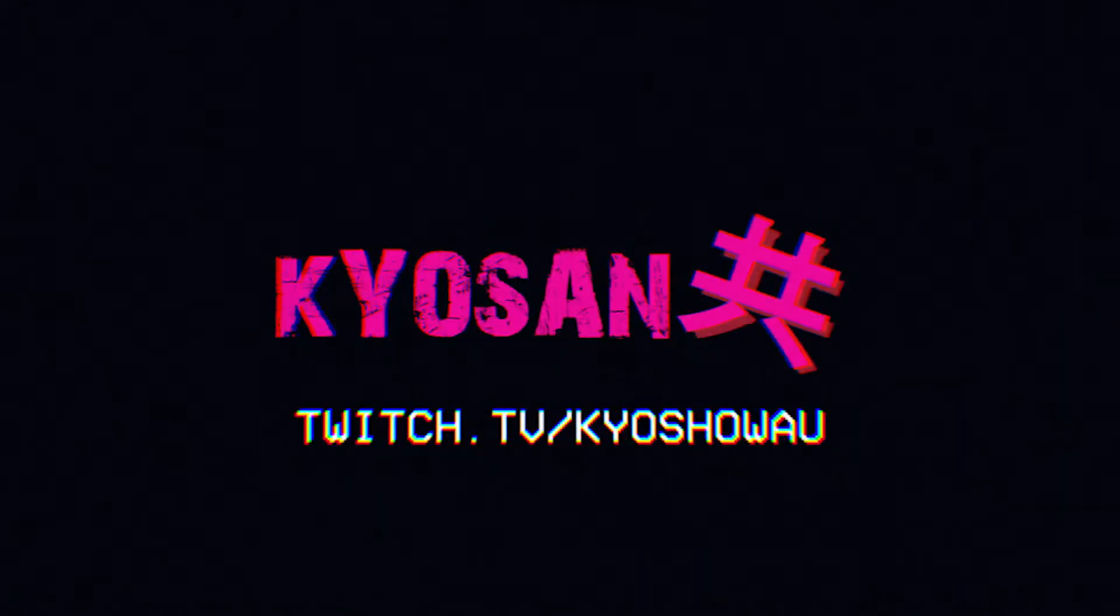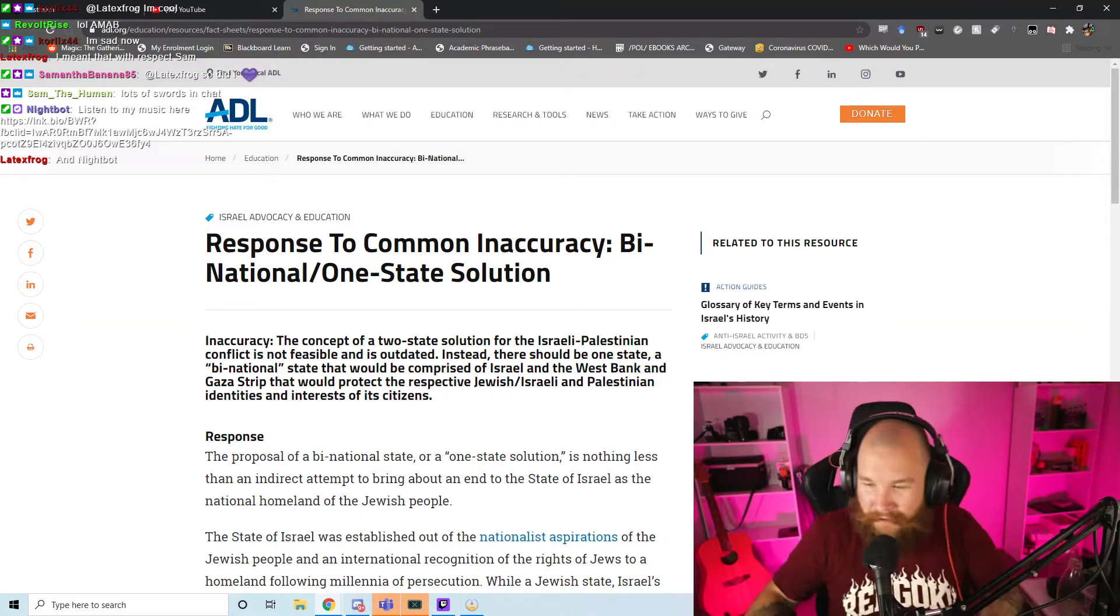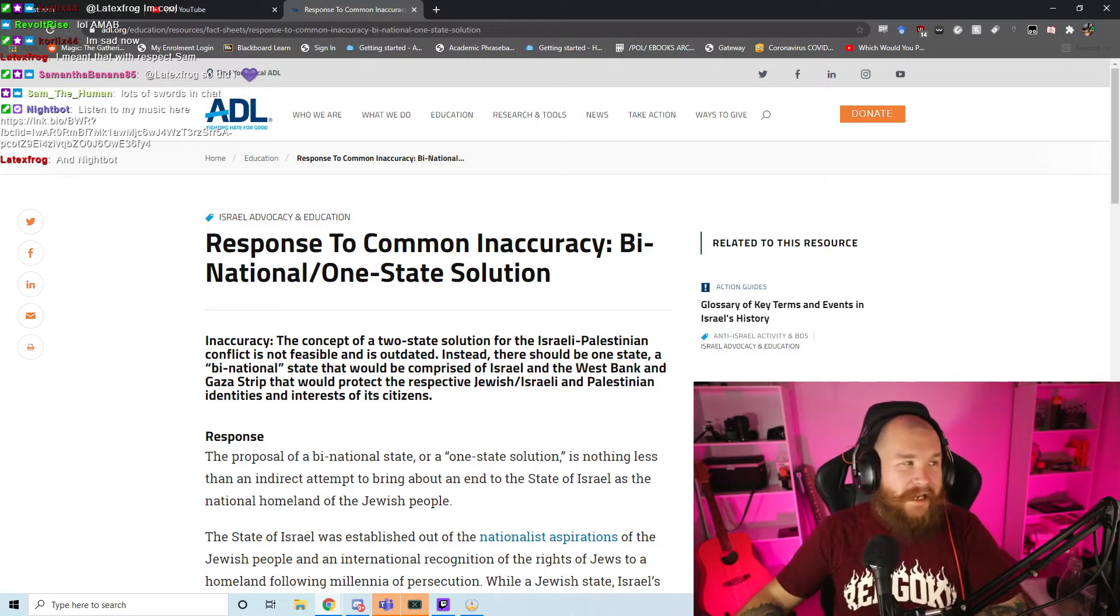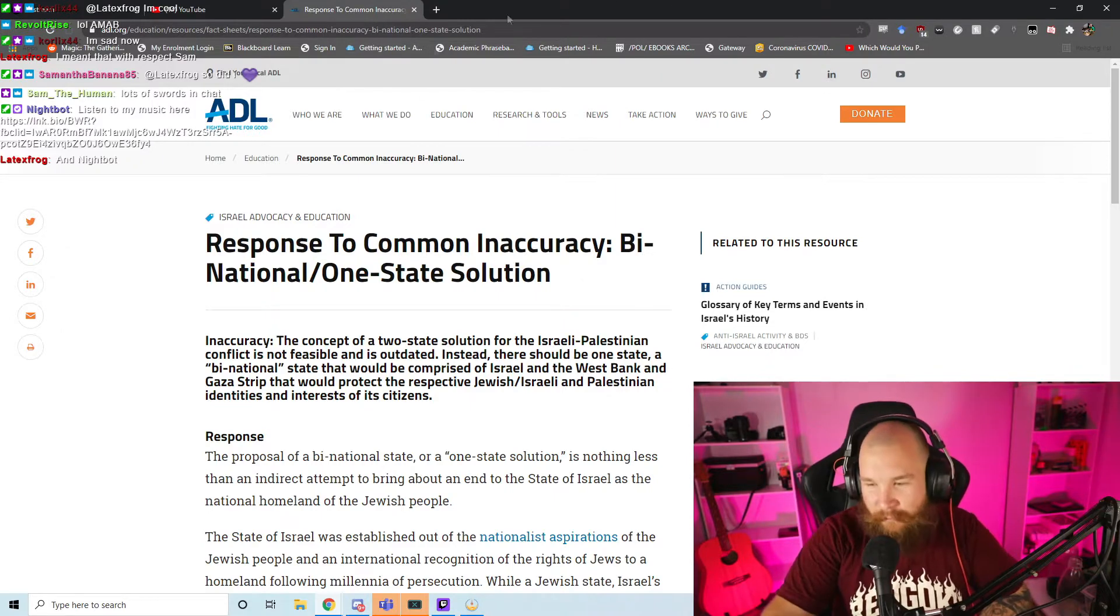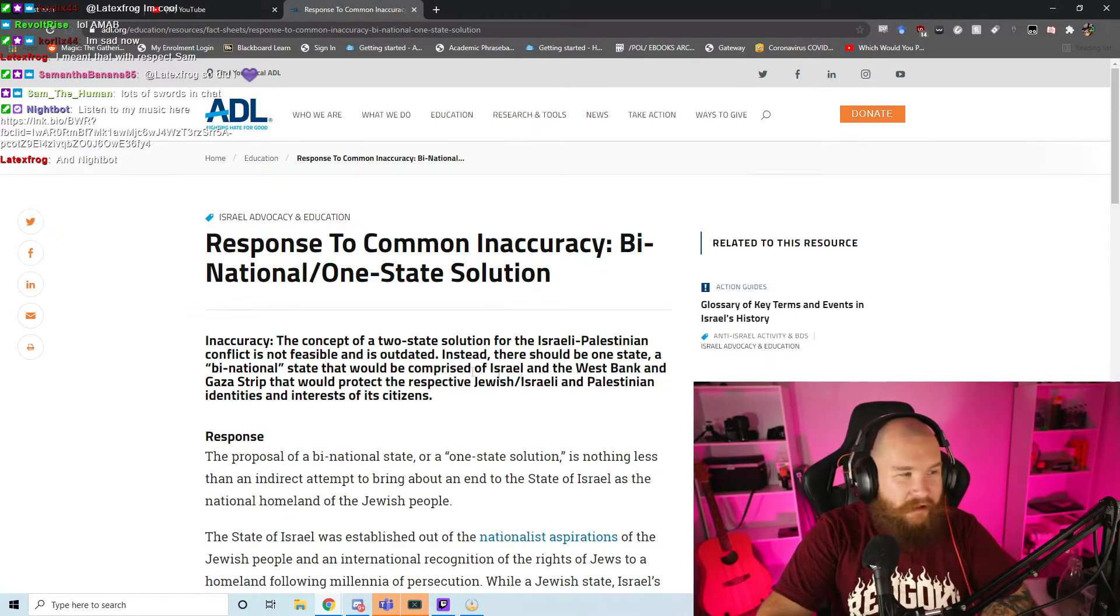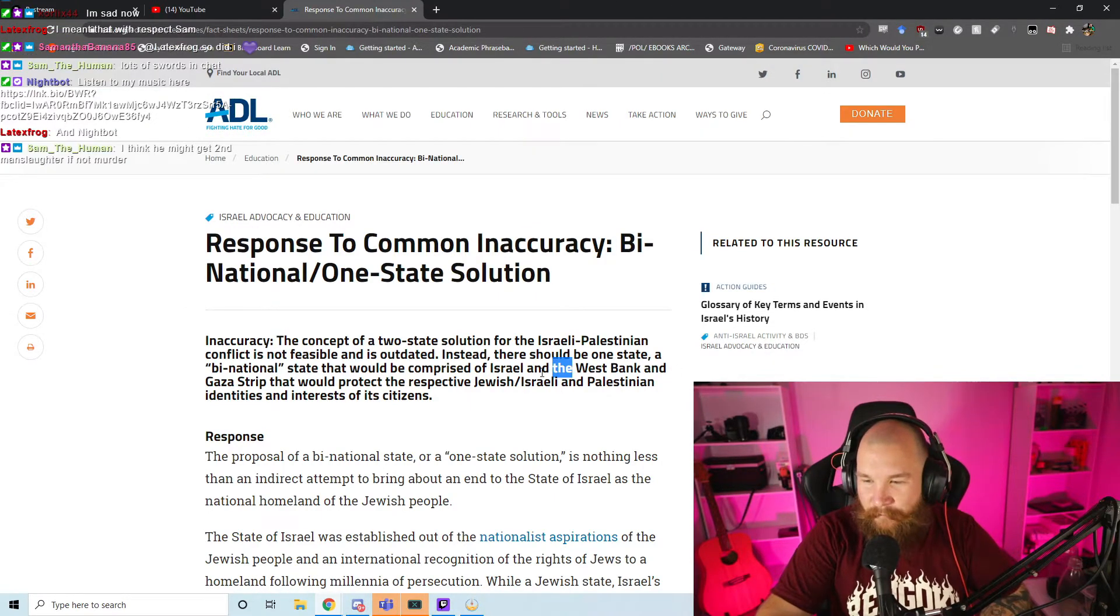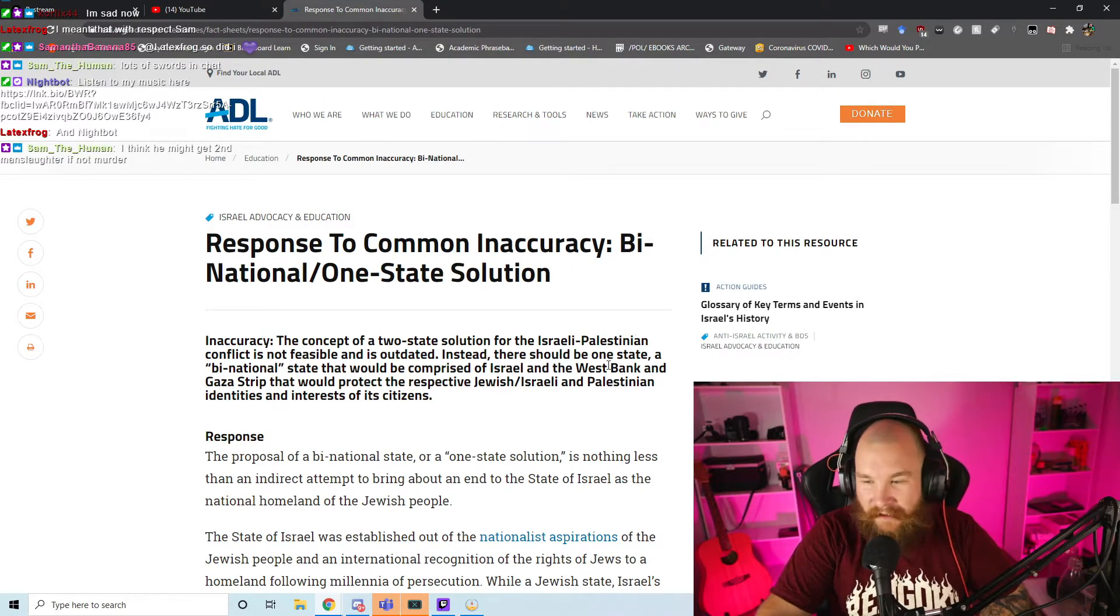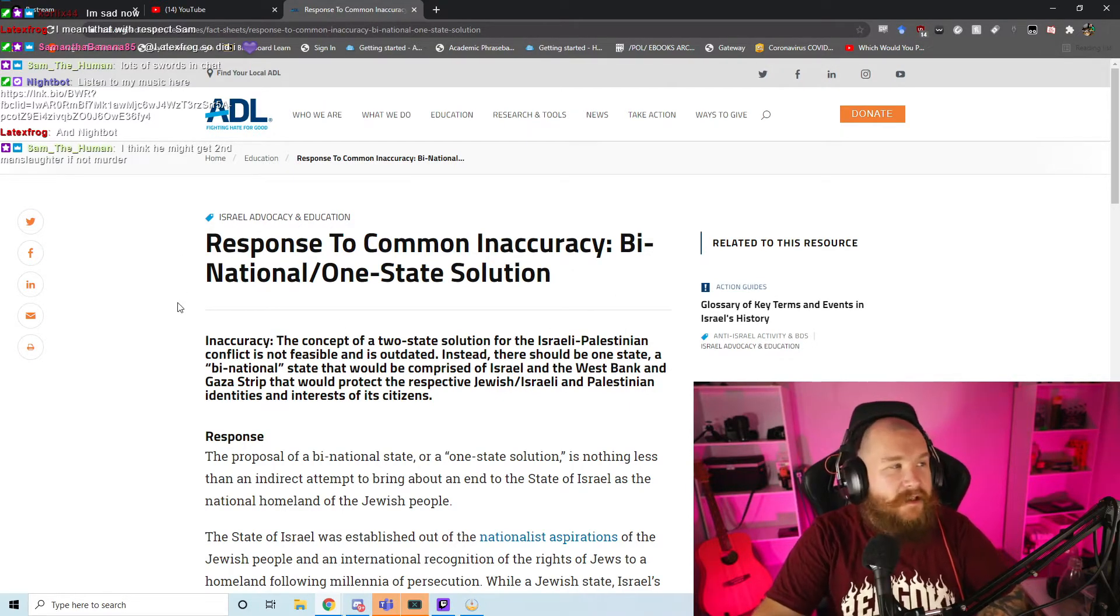So hit that fucking sub button. So for anyone who didn't catch, the ADL released a recent statement to a bit of controversy. A lot of people are calling this the ADL backing Israel as an ethnostate. We're going to read it and we're going to see where the sort of truth lies.